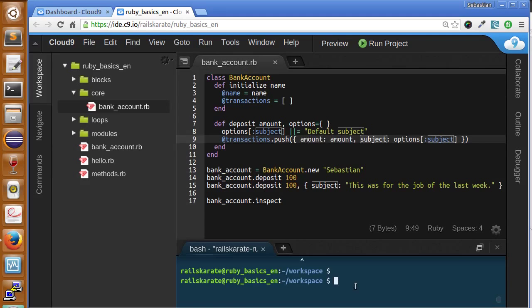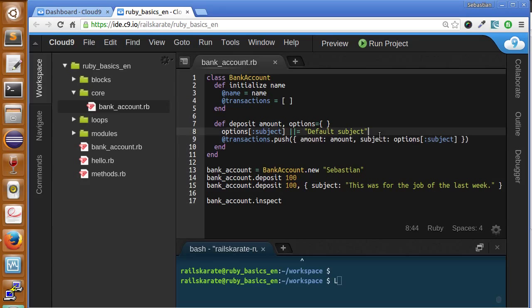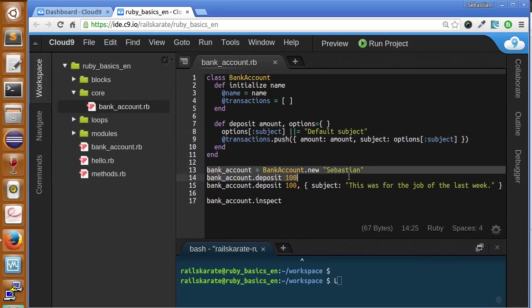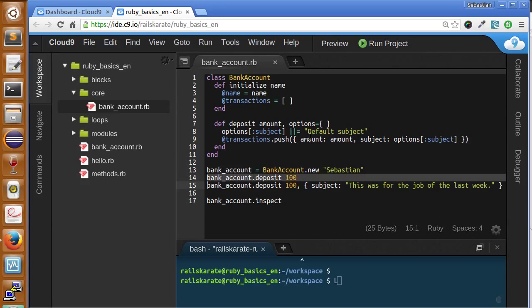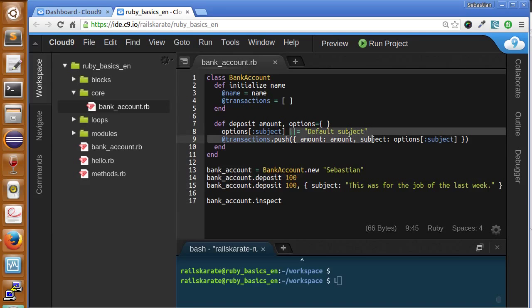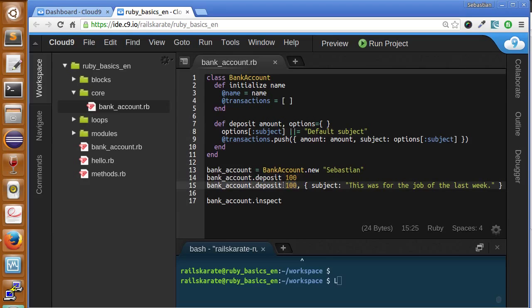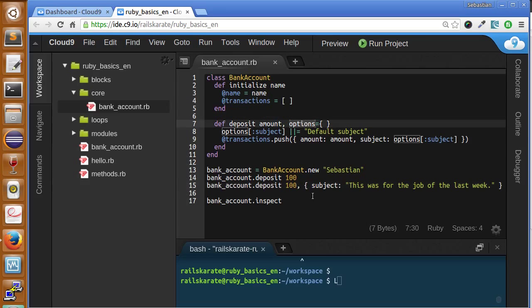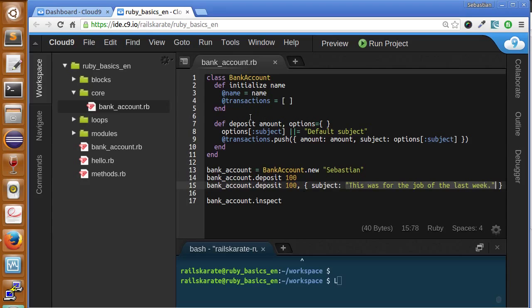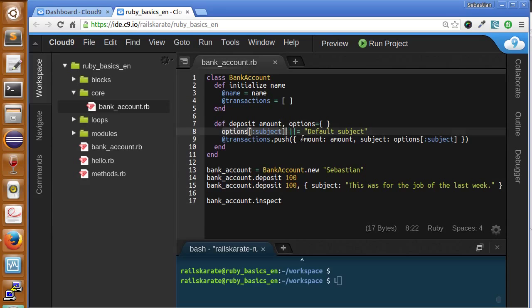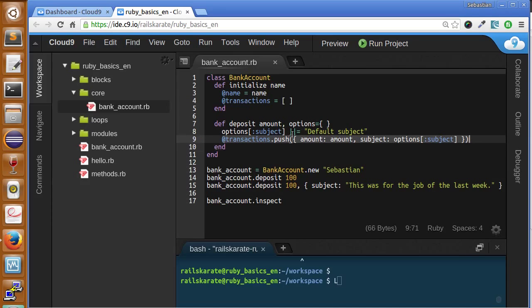So this is like an array of hashes. Any hash will have something like this, amount and subject of the transaction. Okay. So we here we make an instance of the class. We send the name. We make a deposit without subject for see if we get the default subject. And then we send a deposit with options, this options array that is optional. So we send here a subject with this string.